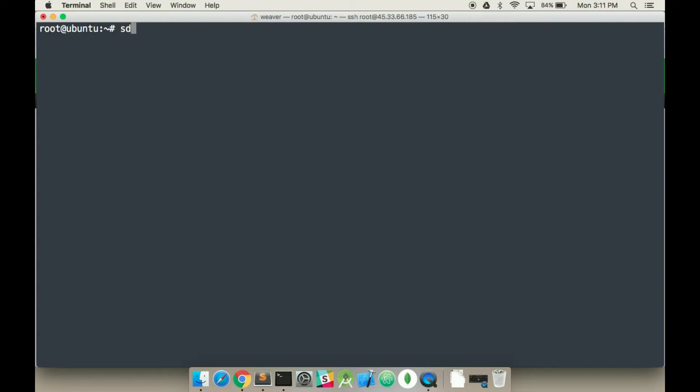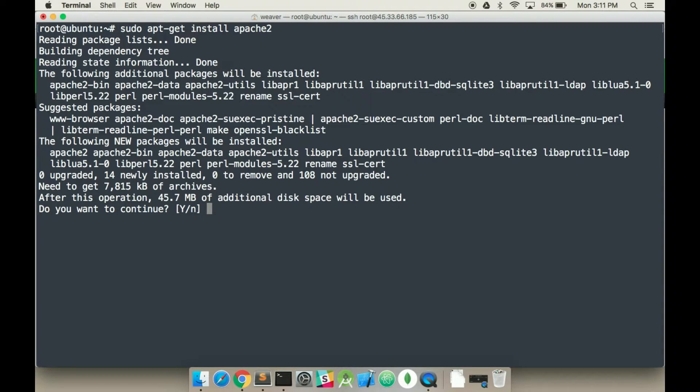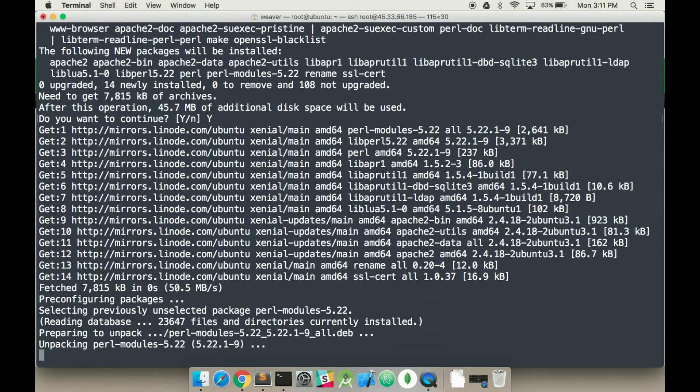We have to install the Apache now. So sudo means using root access. I am root, so it shouldn't need the sudo, but might as well put it. I'm going to install Apache2, which is the newer version of Apache. It says, do you want to continue? Press Y or N. Y means yes.